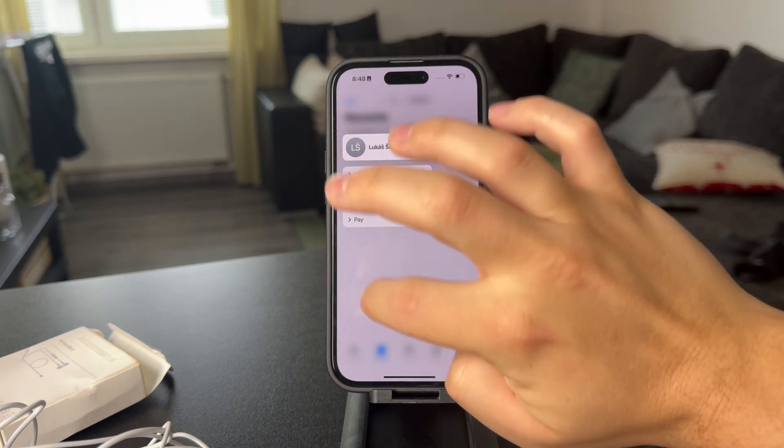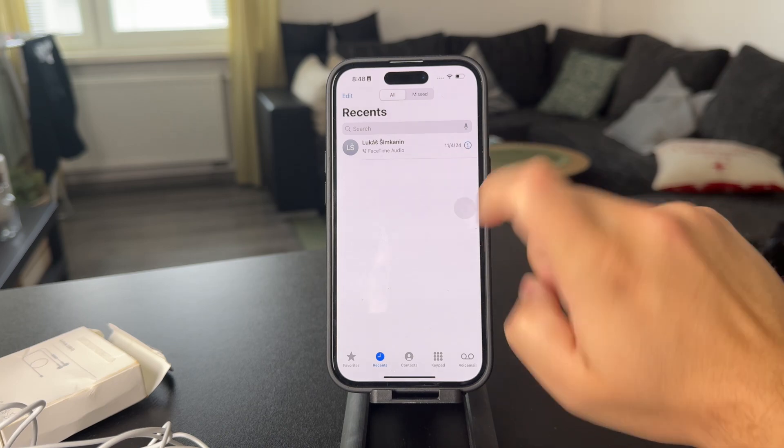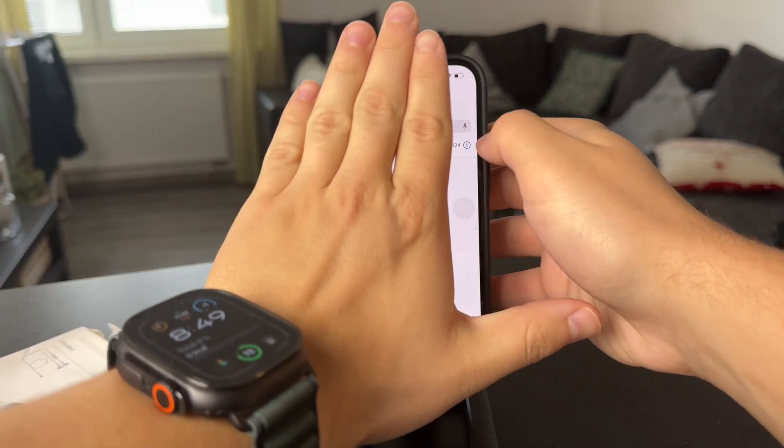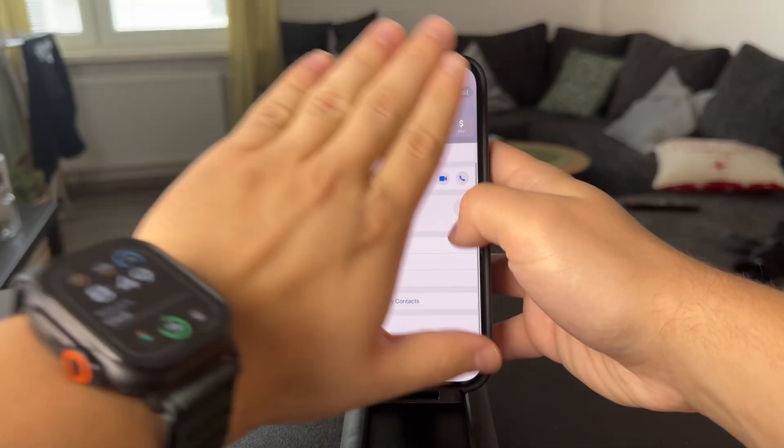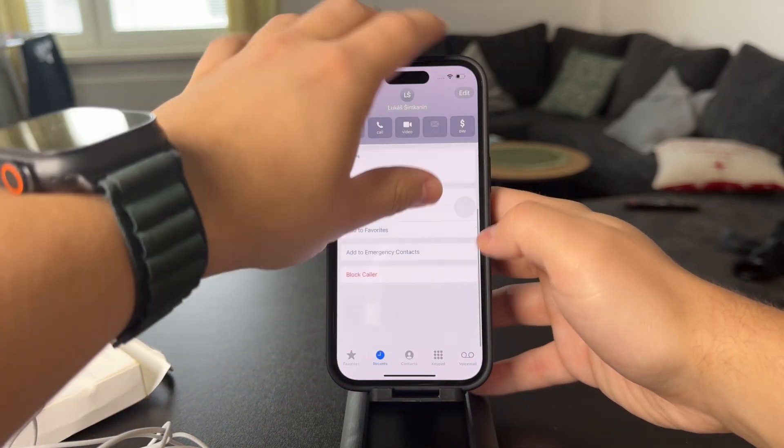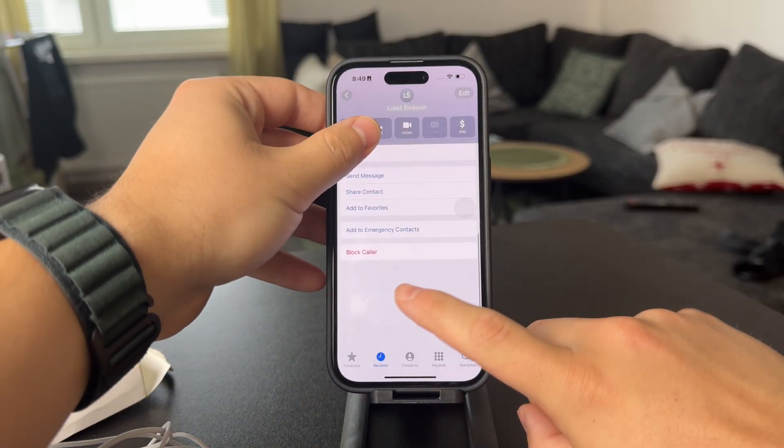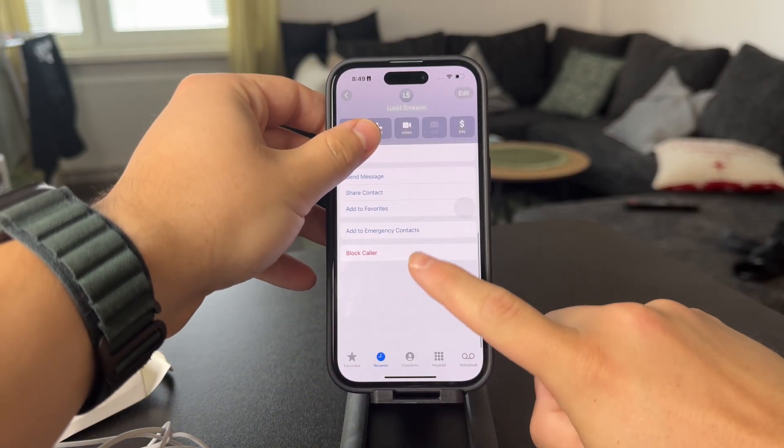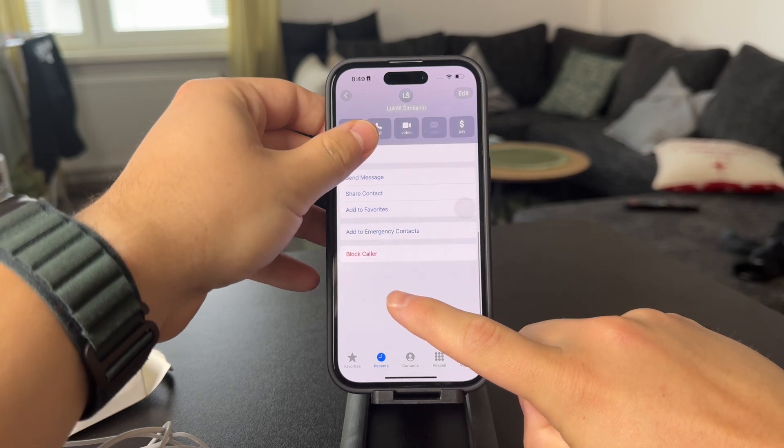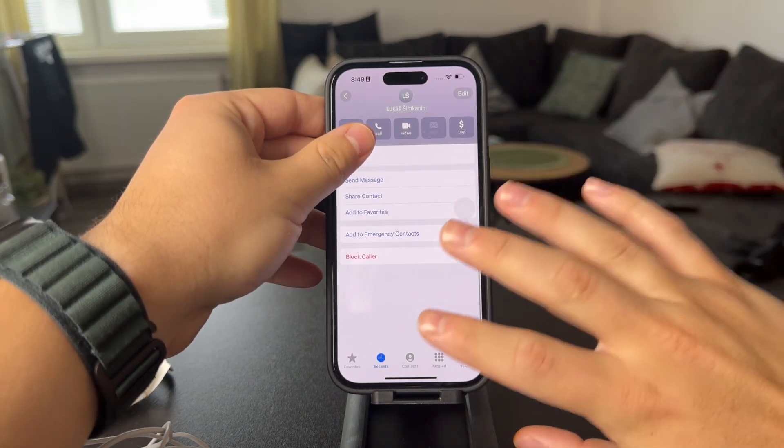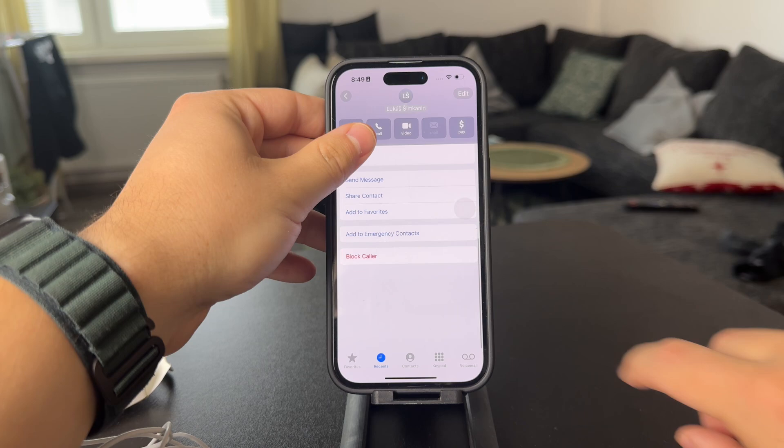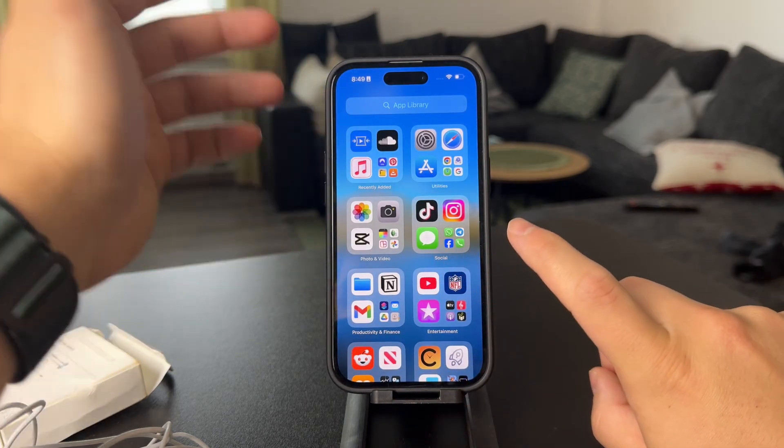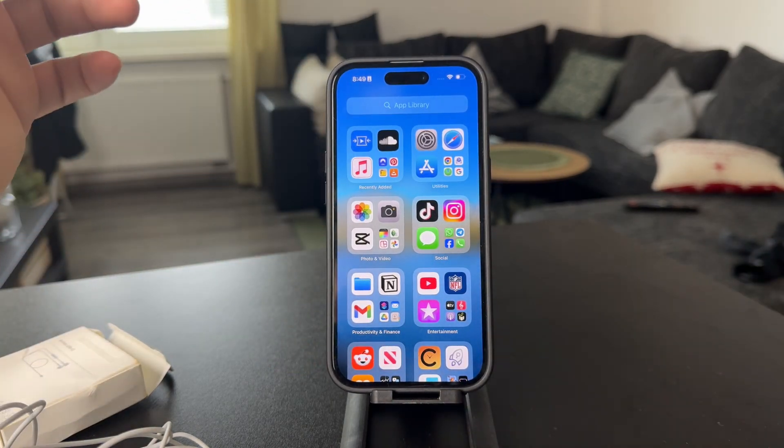You can just tap on the information icon in here. Then at the bottom completely, you have the option to block this caller, so if you click on that, you're going to be able to block this specific random number which is calling you. So this might be one option or one thing that you might want to do.